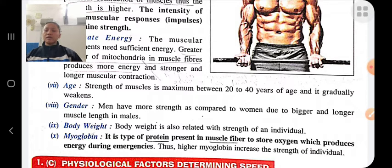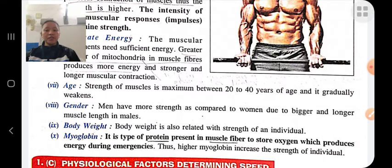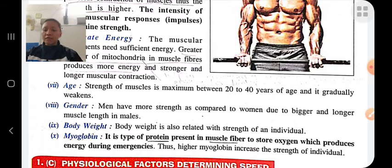Gender: males have more strength compared to females due to bigger and longer muscle length. Men generally have longer muscles, and the length of muscles also determines strength. Body weight: persons who are overweight generally have more strength and power. Myoglobin is a type of protein present in muscle fibers that stores oxygen and produces energy during emergency situations. The higher the myoglobin in muscle fibers, the more strength a person will have.